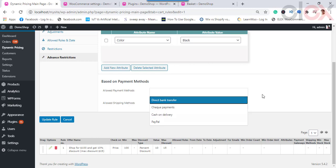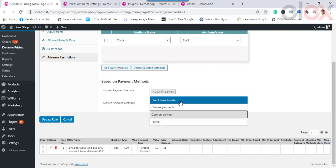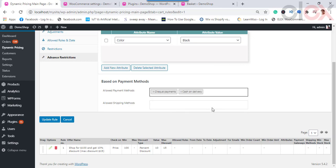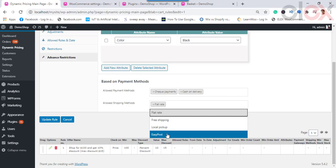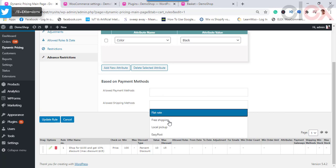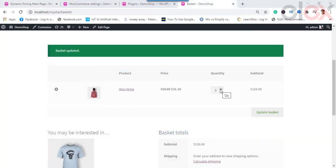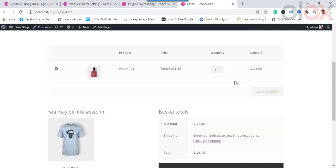You can also apply discounts on the basis of payment methods — select payment methods from the list for which you want to apply the cart rule. This lists all manual as well as premium payment extensions. You can also choose the shipping methods for which the discount can be applied, listing all enabled default and premium shipping methods. Once done, click Save Rule. On the cart page, increase the quantity to reach the minimum price of $100, and you will see the discount applied. You can continue increasing quantity until the maximum discount is reached.